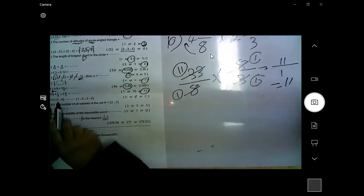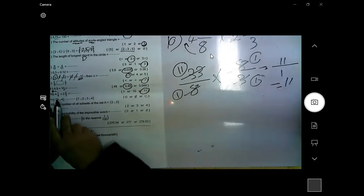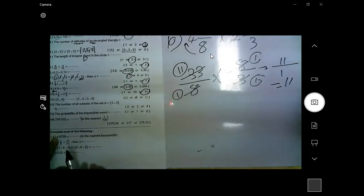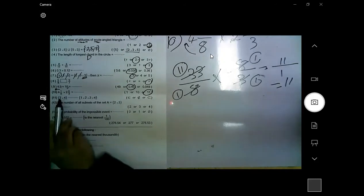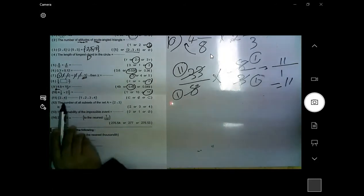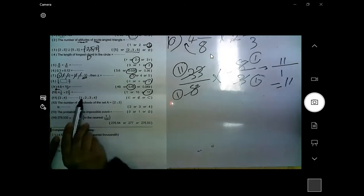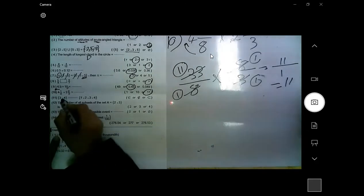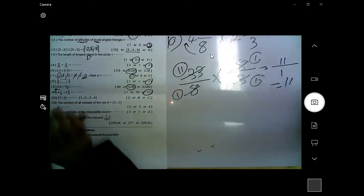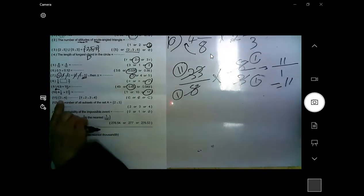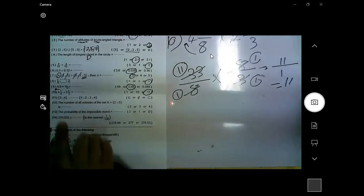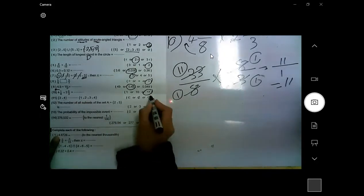The first set has two elements, 3 and 4. The second set has elements 1, 2, 3, and 4. The two elements of the first set — 3 and 4 — are included in the second set, so the first set is a subset of the second set.